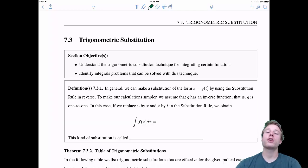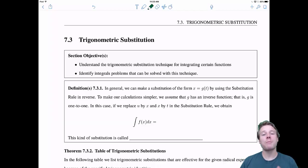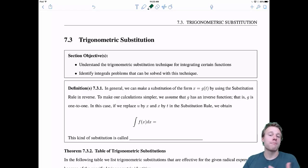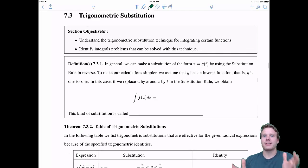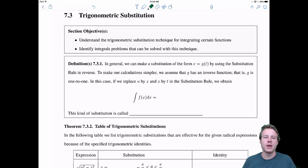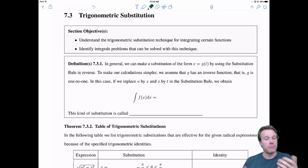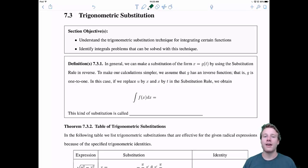Welcome everyone to 7.3 Trigonometric Substitution. In 7.3, this is a direct upgrade from 7.2, when we learned how to integrate more trig functions. Now we actually want to use this for something called Trigonometric Substitution. In this section, we want to do two things: understand what Trigonometric Substitution is, and identify problems that can be solved by it. So let's get to it with a definition.